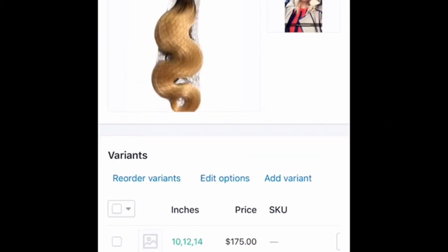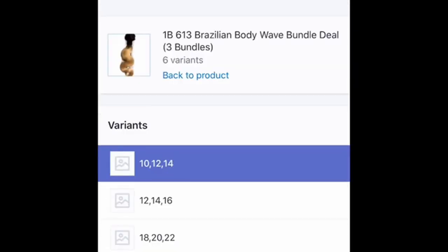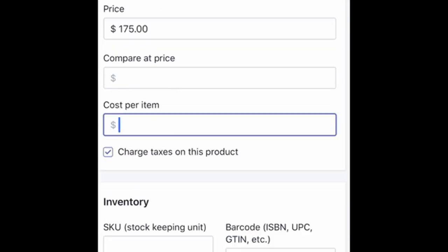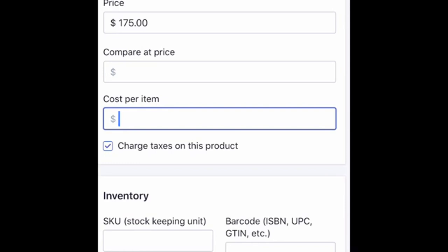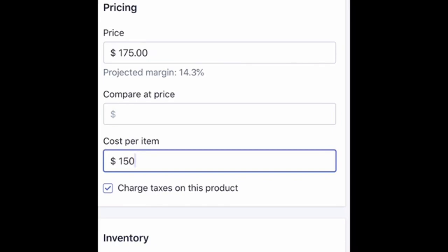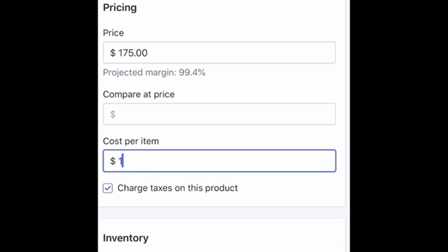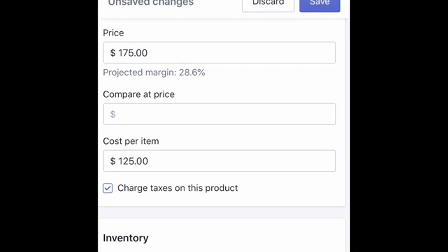Alright, so first log into your Shopify store and click on the product you want to work with. I chose the Brazilian Body Wave 613 bundle deals and I'm going to select the 10-12-14 inch bundle deal. I want to calculate a total — say it cost me $150 to get all three bundles and I'm selling it for $175, so I have a projected margin of 14.3%. You can also play around with the numbers. Once you're done, go up and click save.